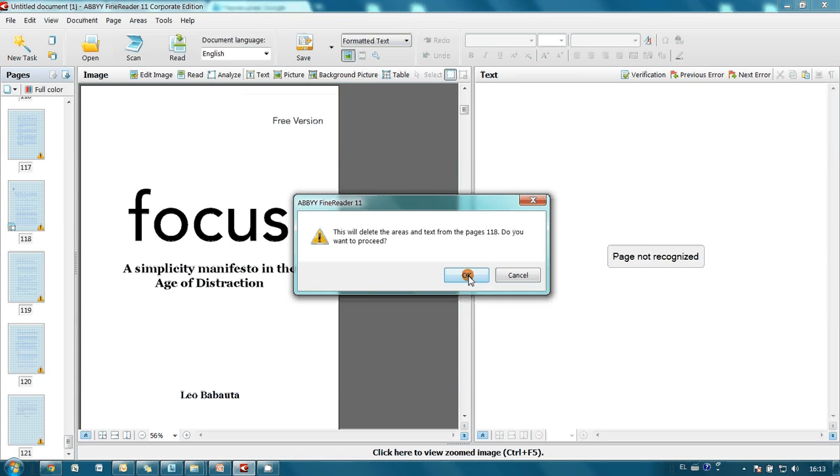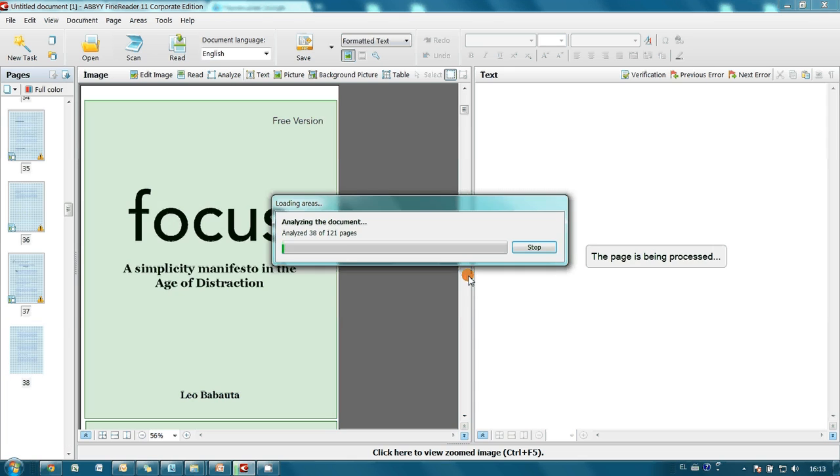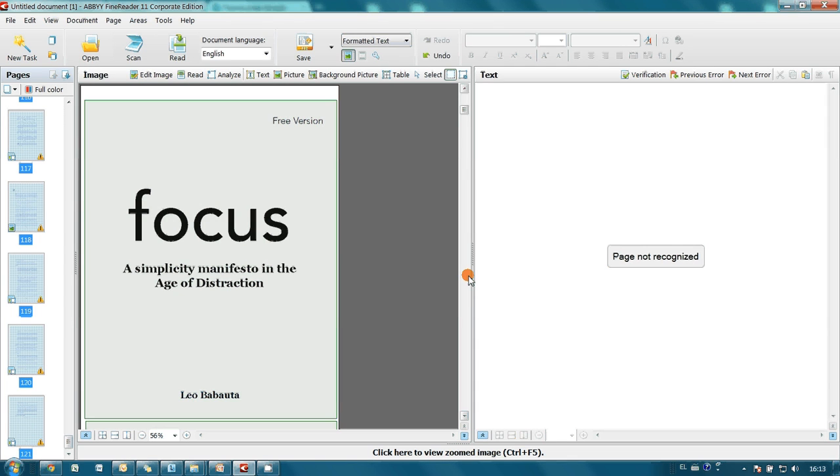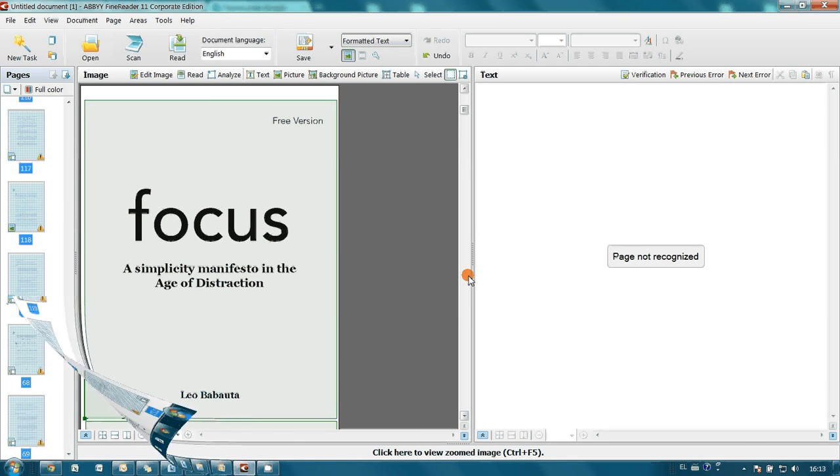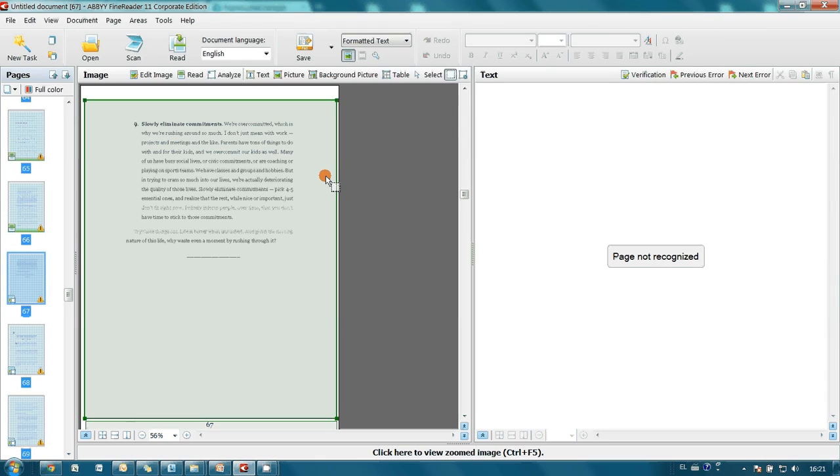Here it is. We press OK. And FineReader loads template. Now all book pages are marked with blocks. And all I have to do is to press read button to launch recognition.